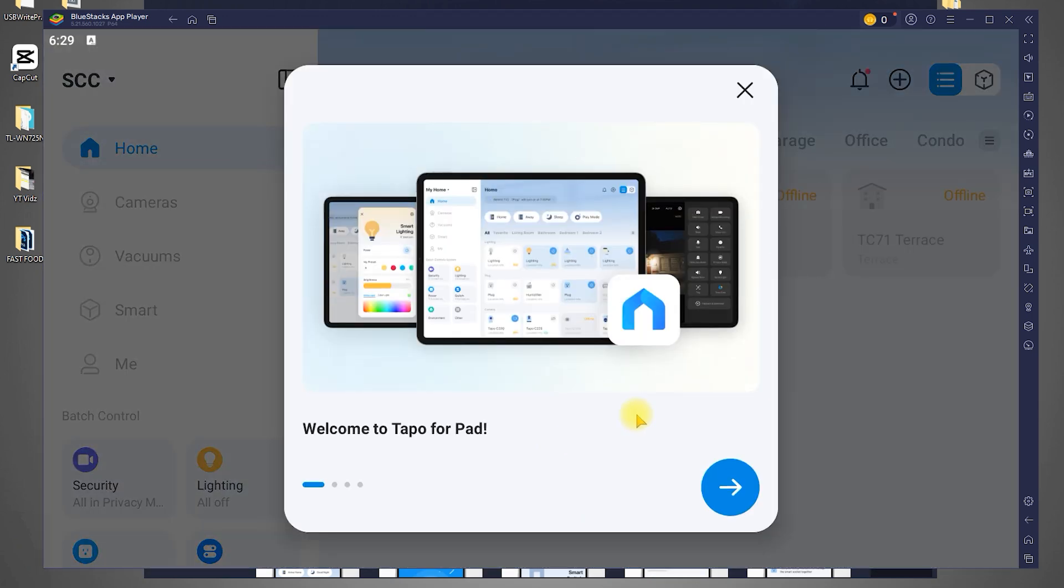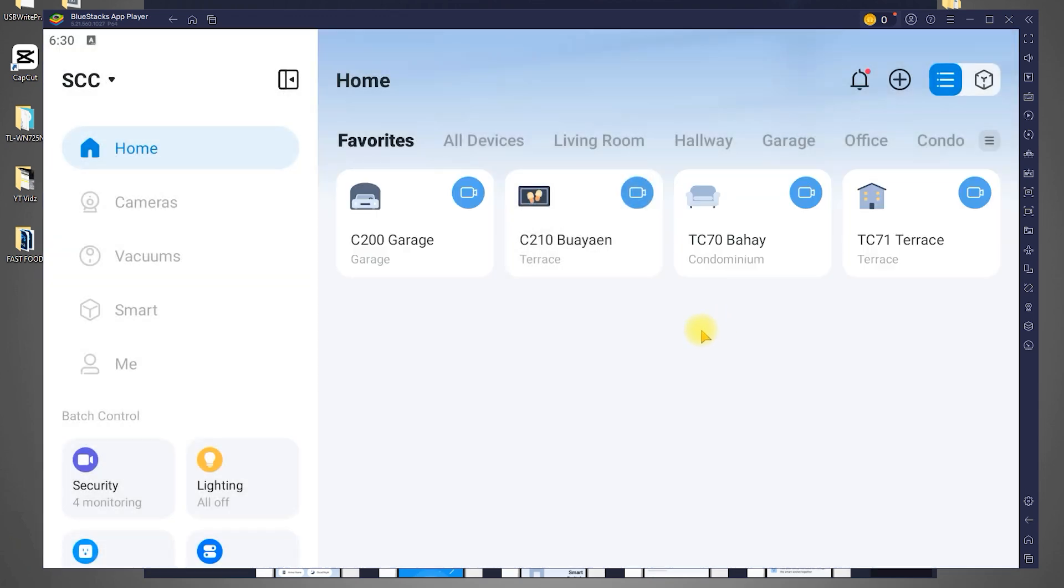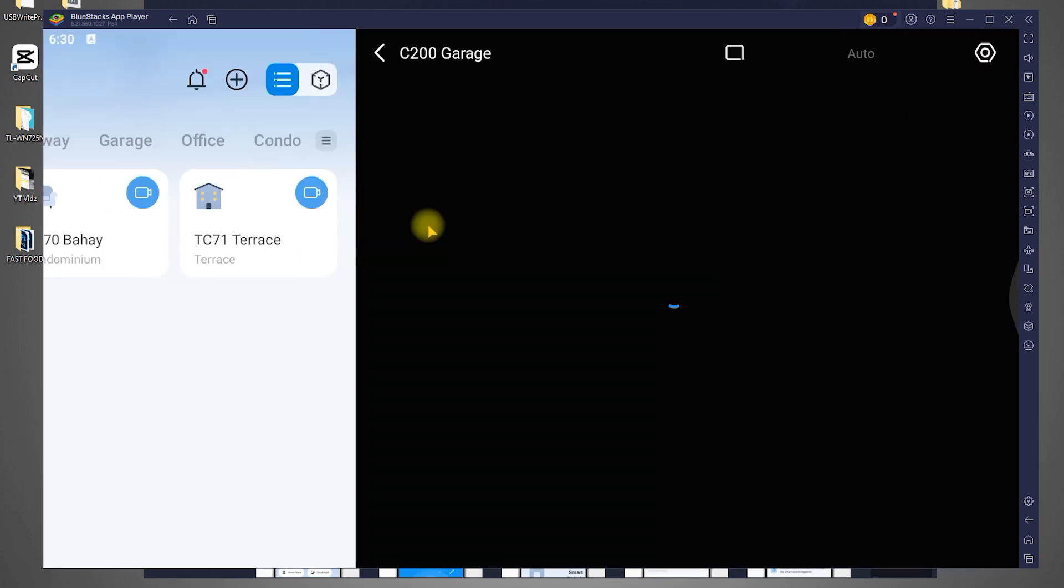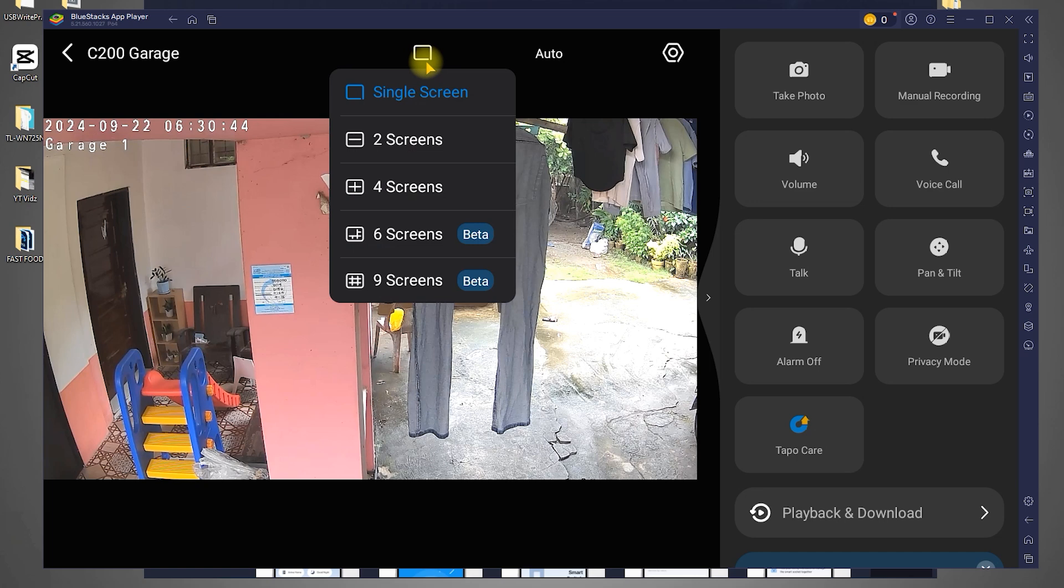Once logged in, the TAPO app will display all the cameras you have connected to your TP-Link account. Simply click on any of the cameras to view its live feed. You should now be able to monitor your camera right from your PC.